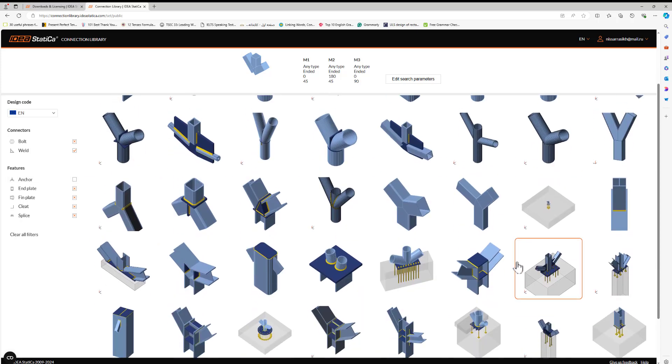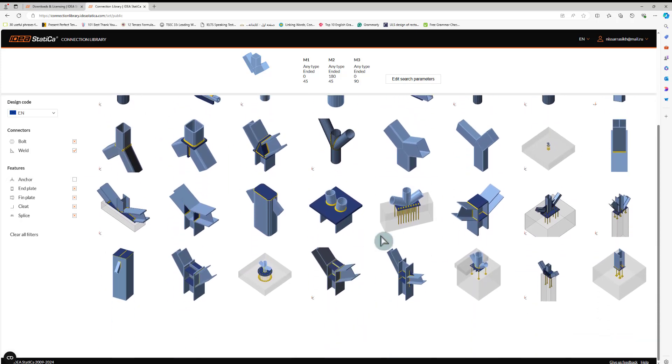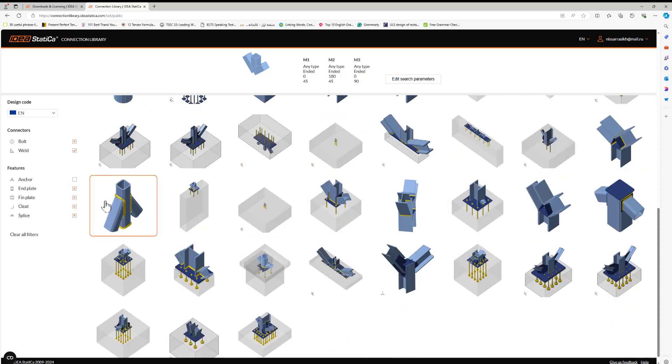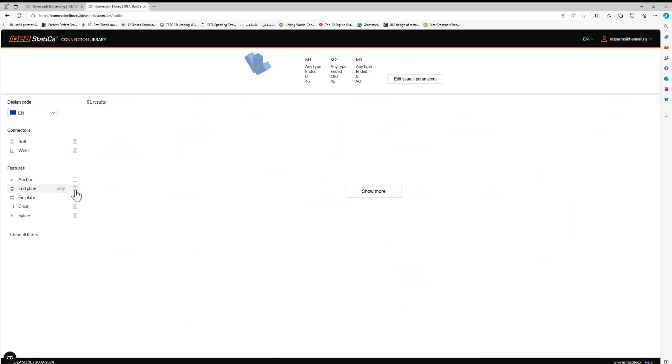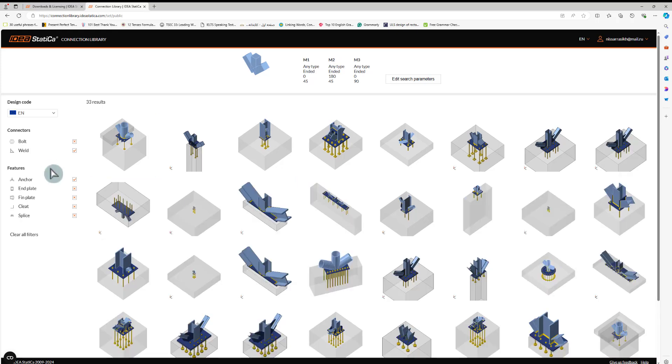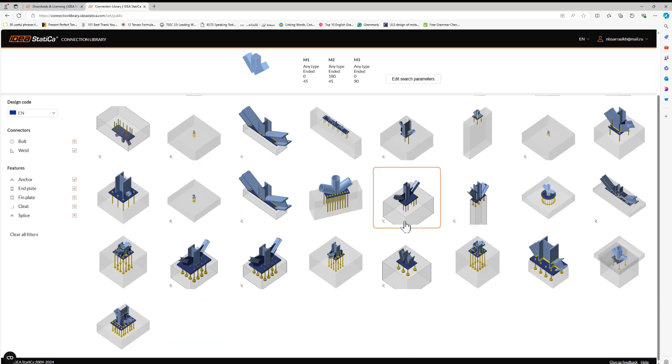I will access all of the connections with the anchor. I can click with the plate and anchor. We don't have any end plate connection.